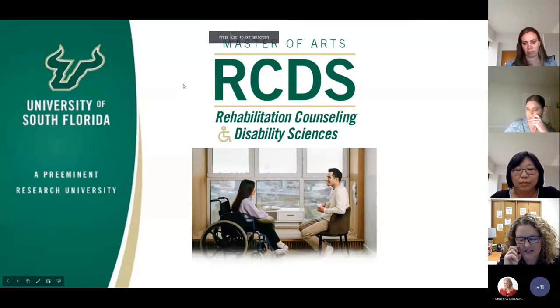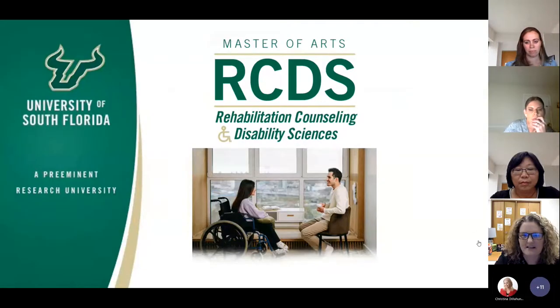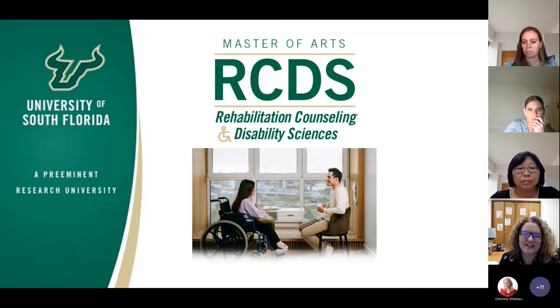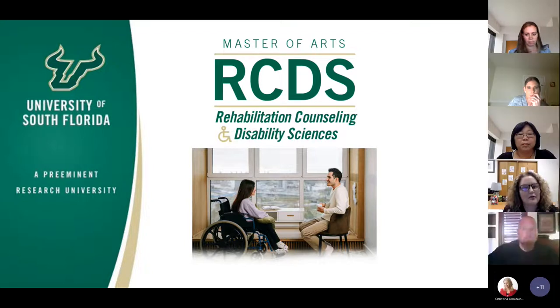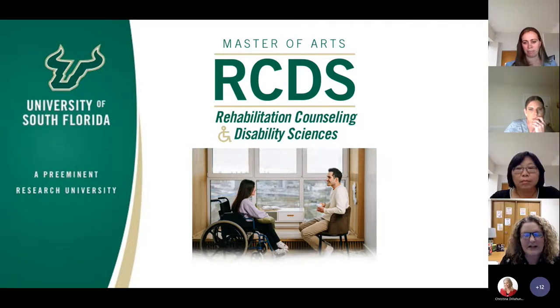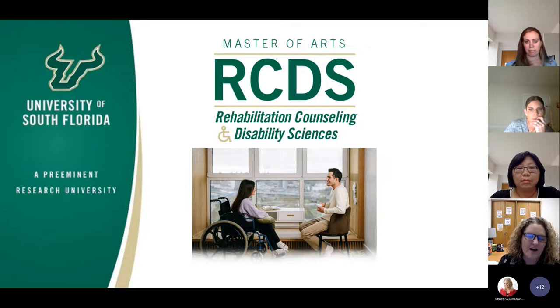Welcome to the Rehabilitation Counseling and Disability Science Master's Program Information Session. We're excited that you all have shown some interest in our new master's program. We just welcomed our first cohort in the fall of this year.